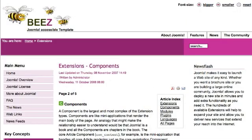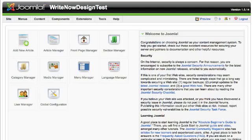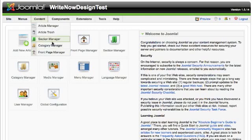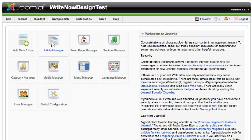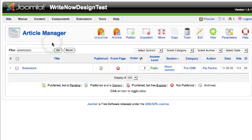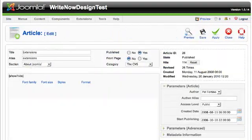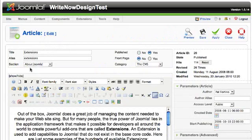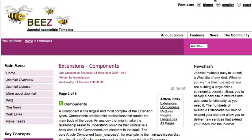In order to add this to an article, you first open a Joomla article — go to the article manager and find the article you want to open. I'm going to put it in the extensions article, which is essentially a copy of this article here.